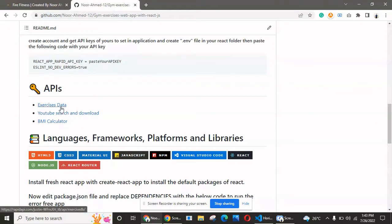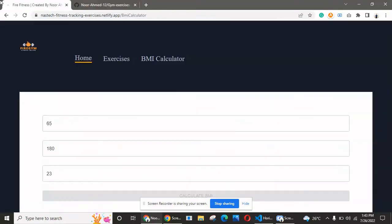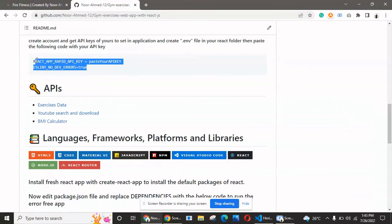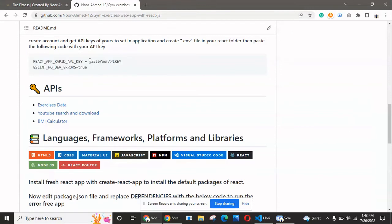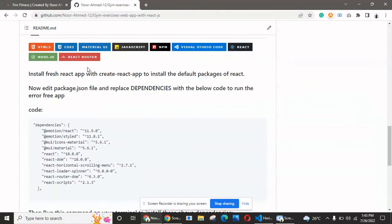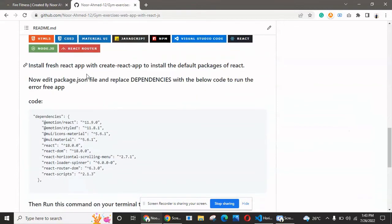I will provide all the links in the description with proper documentation, so you won't find any difficulty. If you find any difficulty, you can contact me. I have proper documentation on my GitHub account. You just have to go through these links, create your account, get an API key, and then create an .env file and paste this code, replacing the text with your API key.